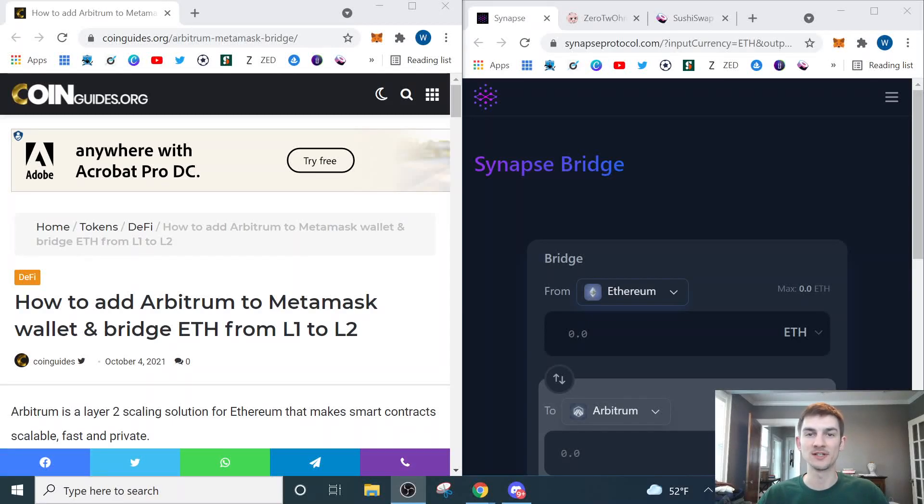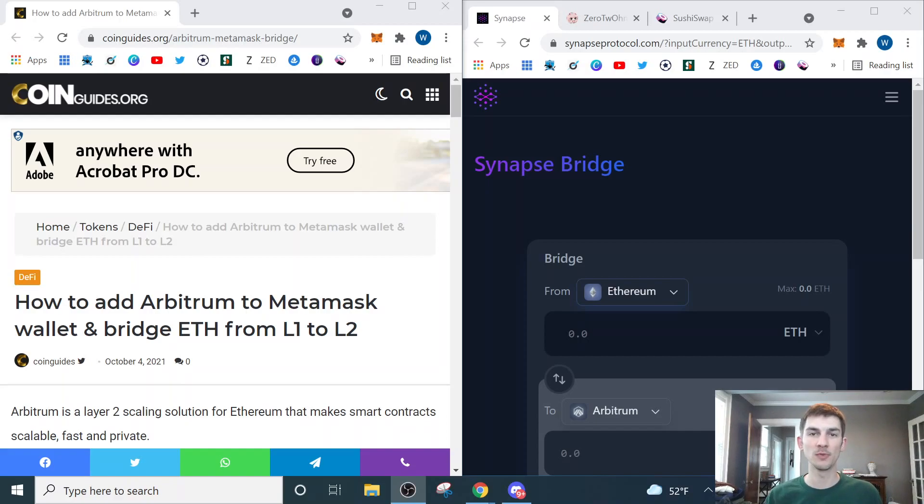Good morning, not financial advice, do your own research. My name's Wes, and if you want to get started staking on ZeroToOhm and earning over a hundred thousand percent APY, you have found the right video.